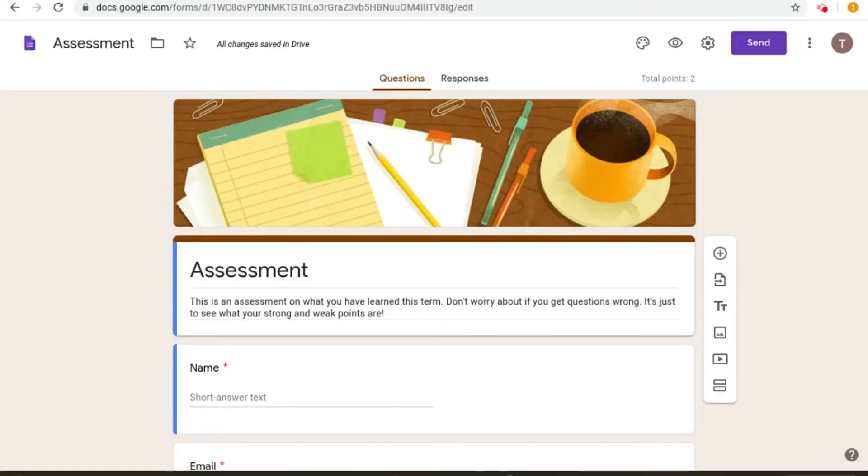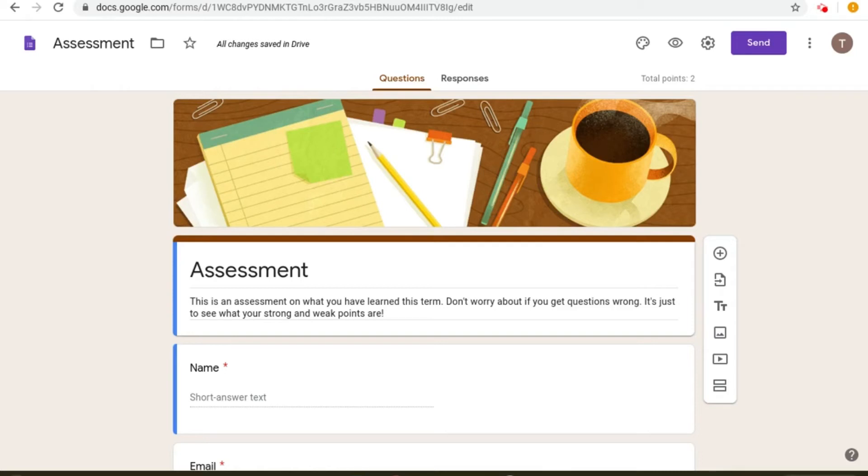This feature which I'm going to show you is an amazing feature which you should use in all of your Google quizzes. This feature allows you to lock Chromebooks so that students can't search up the answers or avoid doing the quiz.